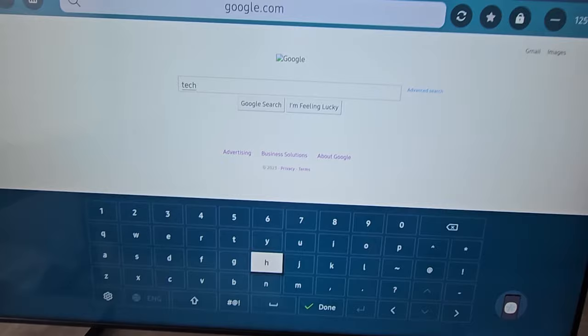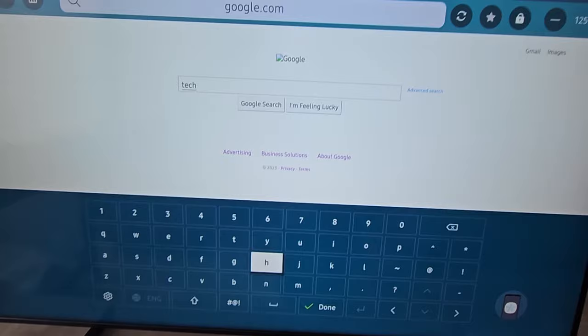Now if you want more Samsung TV tips, then press in the top right. And yeah, thanks for watching.